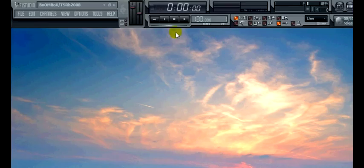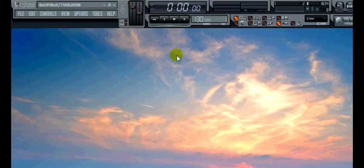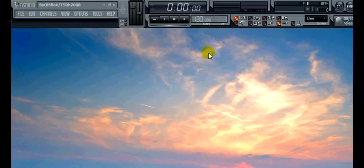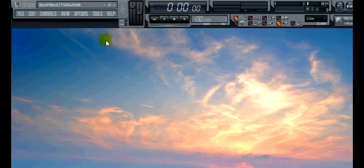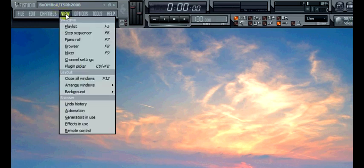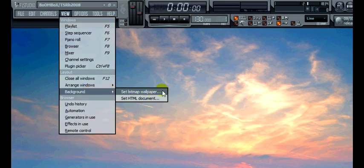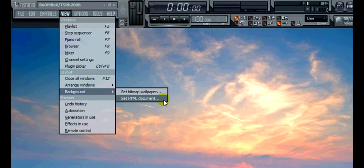In FL Studios I have a custom wallpaper and simply all you need to do is click on the options up here which is view. Head yourself to background and then you can set a bitmap wallpaper or set a HTML document.